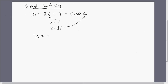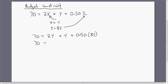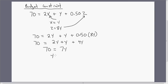So: 70 equals 2 times X — but X is Y, so we plug in Y there — plus Y, plus 0.5 times Z — but Z is 8Y, so we substitute 8Y in. Solving this, we get 70 equals 7Y, or Y equals 10.